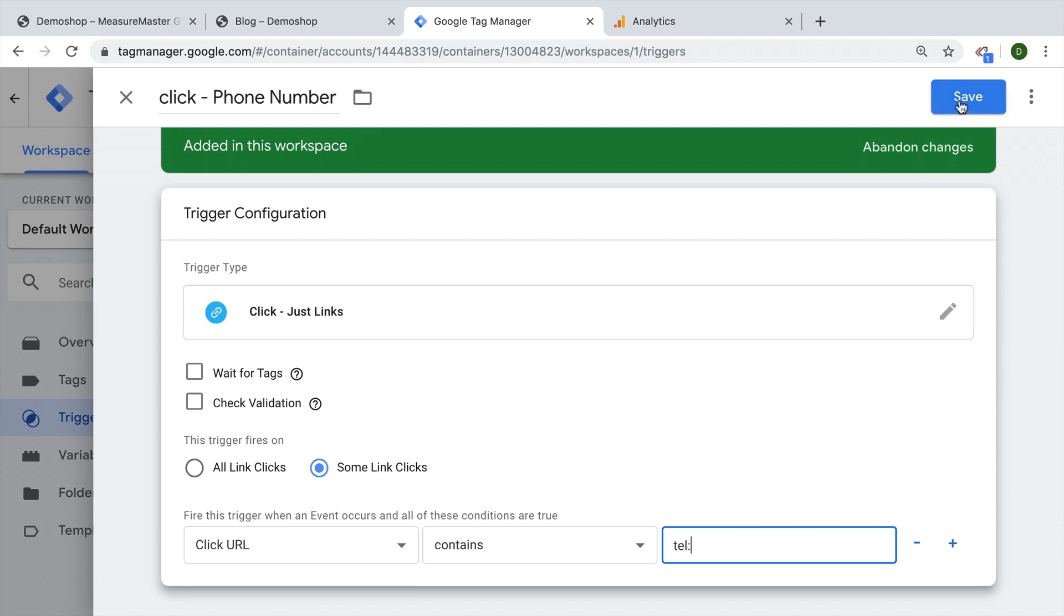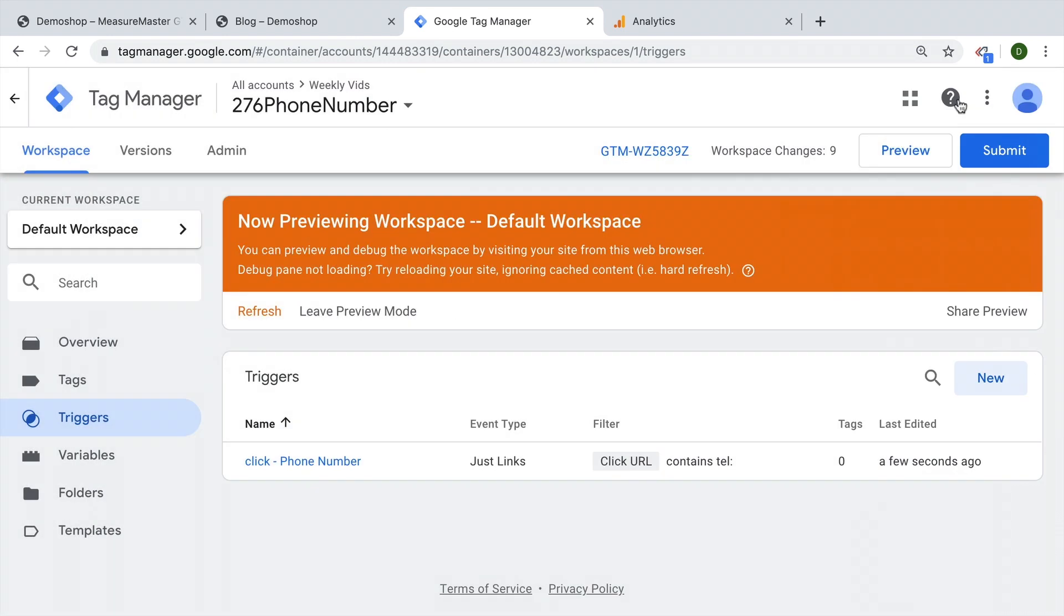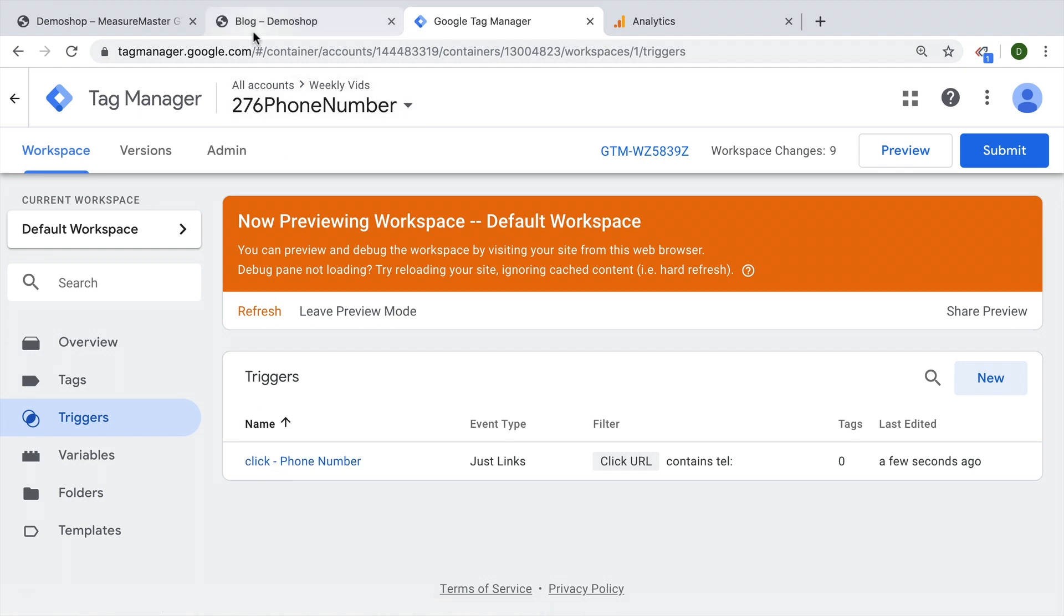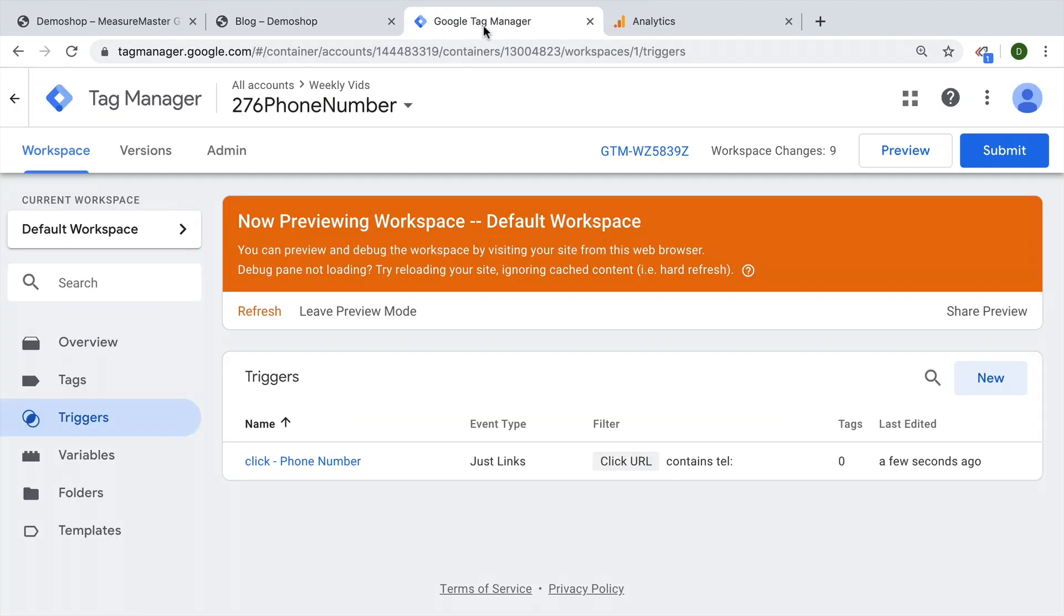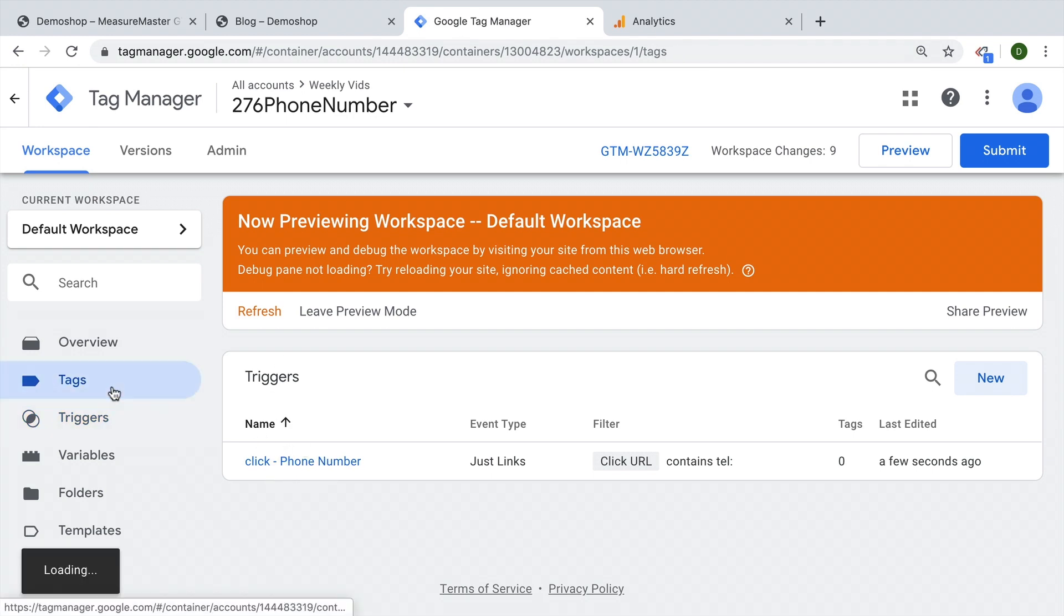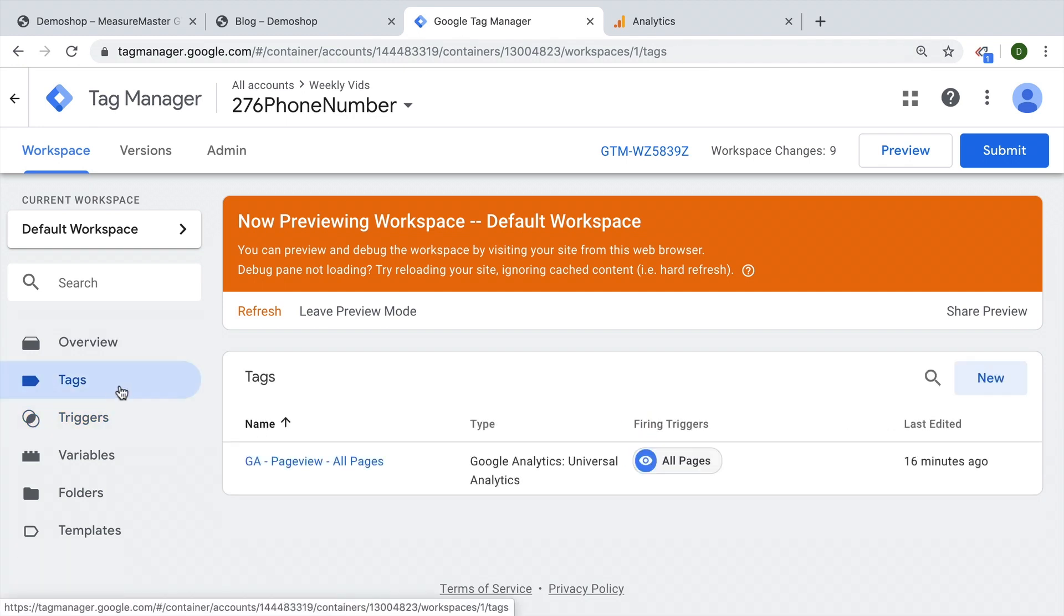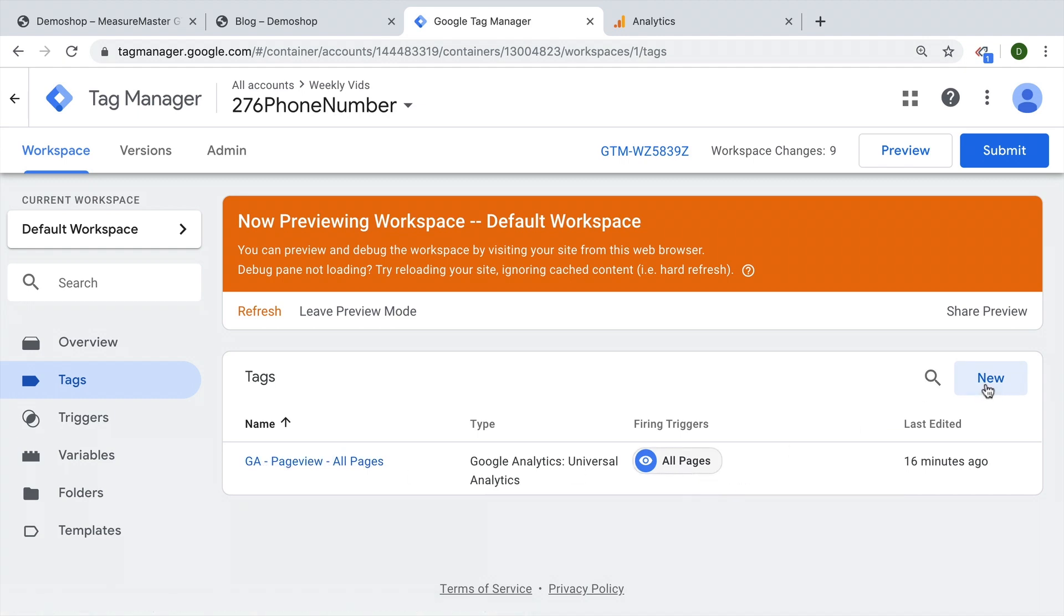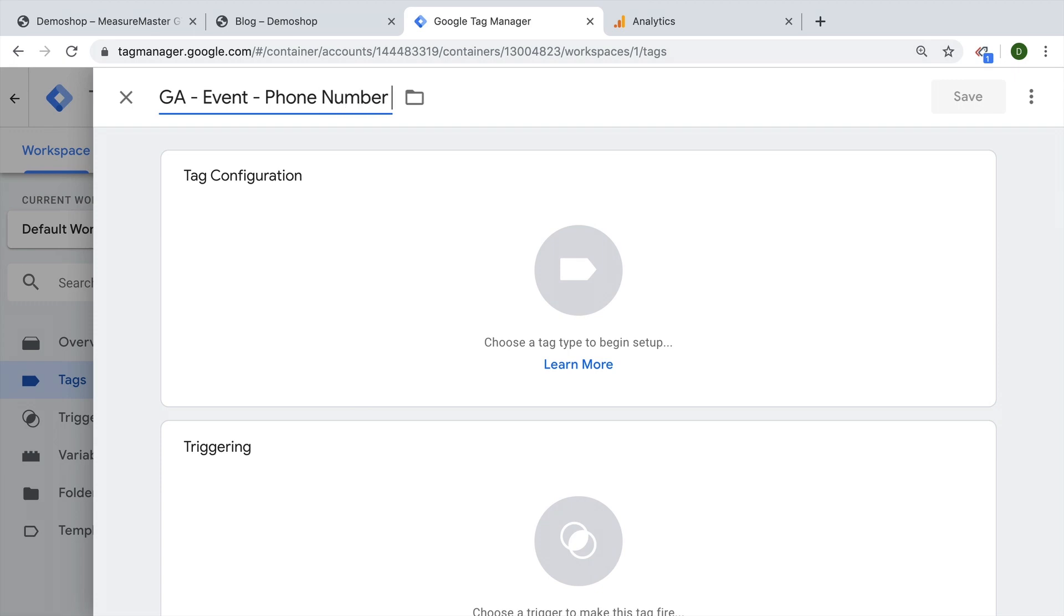So with that being configured, let's save this. And now we have the trigger configured, and we won't be able to see anything in the preview and debug mode. And that's because we don't have the trigger yet connected to a tag. So let's do this first, we'll go over to our tags. And we already have our page view tag that fires on all pages. But now let's go ahead and build an event tag for Google Analytics, which fires on our phone number clicks.